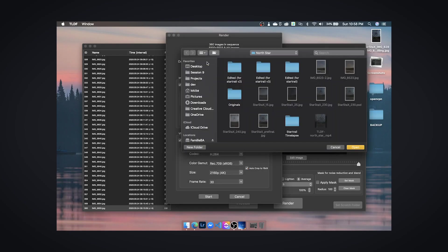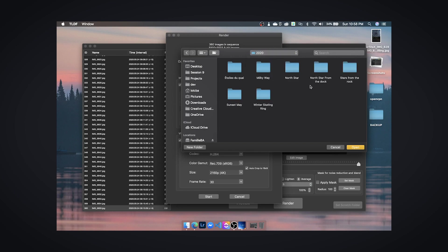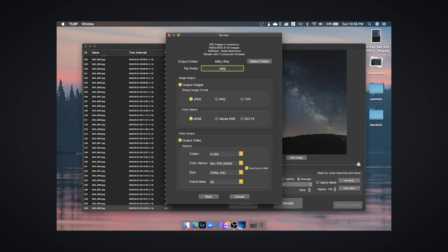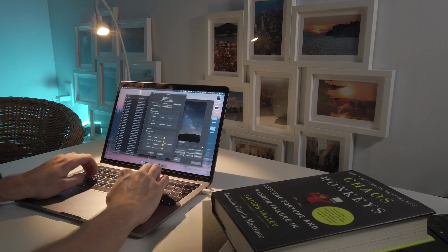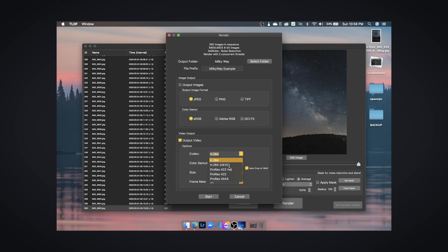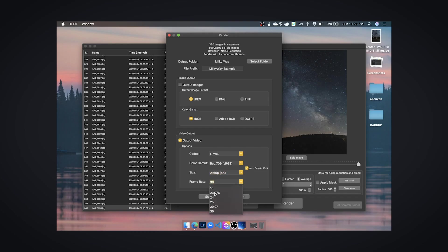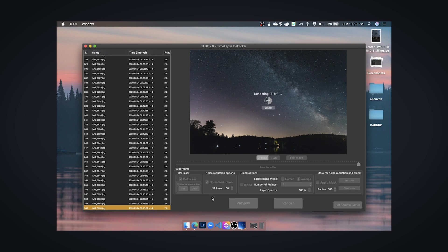Once you're ready to export, come down to render, select your output folder — I'll leave it inside my Milky Way folder — name the file, and choose to output as video. Select H.264, or ProRes if you want even higher quality. Leave the resolution at 4K, disable auto crop so you keep the full resolution, and set the frame rate to 24 frames per second. Hit start render and it will take a few minutes to complete.